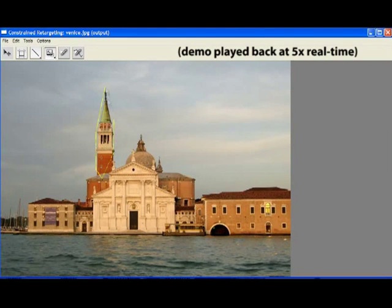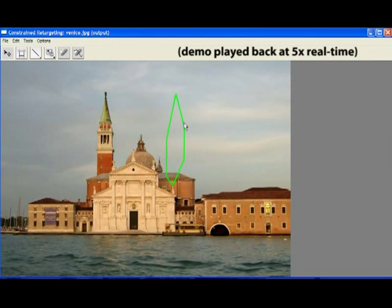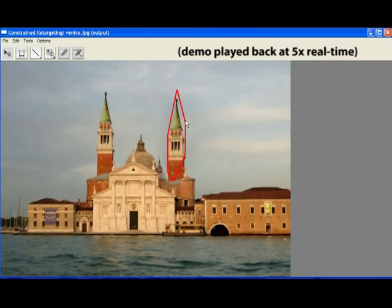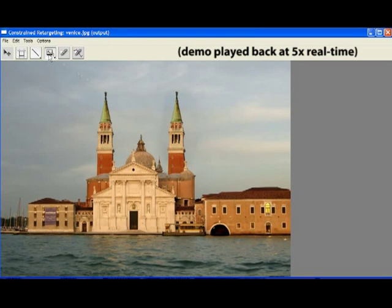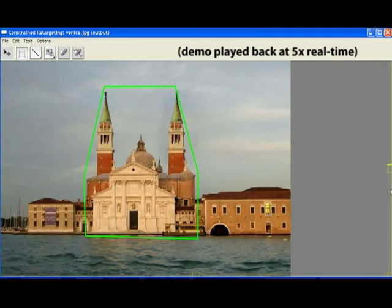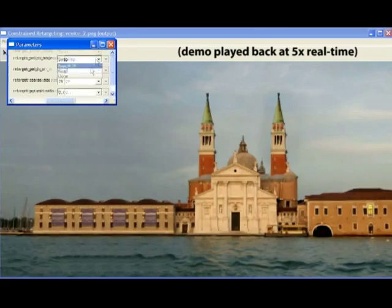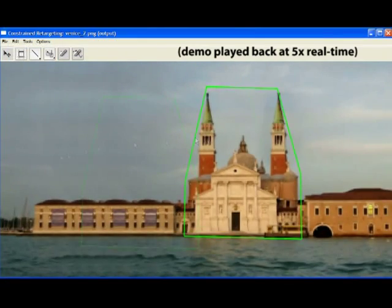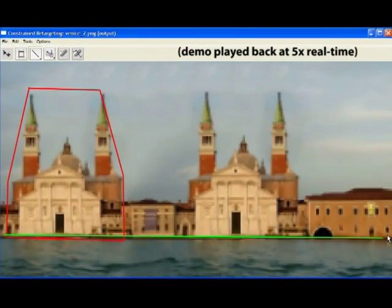In conclusion, we have demonstrated a fast algorithm for finding patch-to-patch correspondences between two arbitrary image regions. This algorithm can be employed in a wide array of new and existing patch-based image manipulations, enabling novel workflows for structural image editing. In addition, we believe it will be useful for many other applications in media synthesis and analysis.